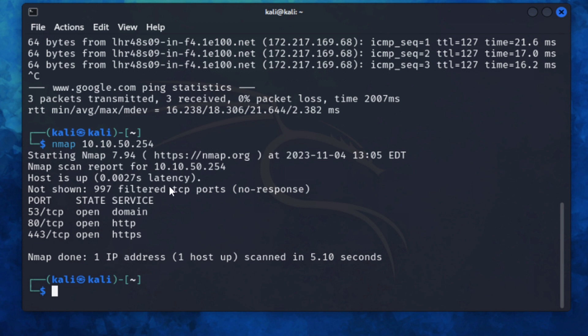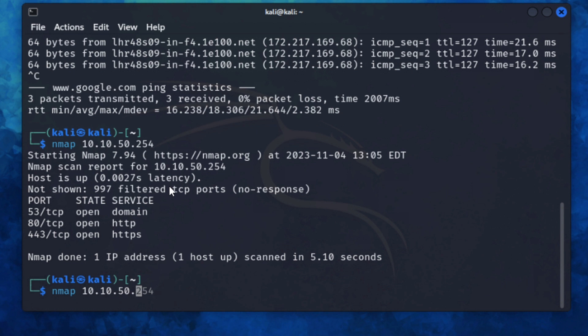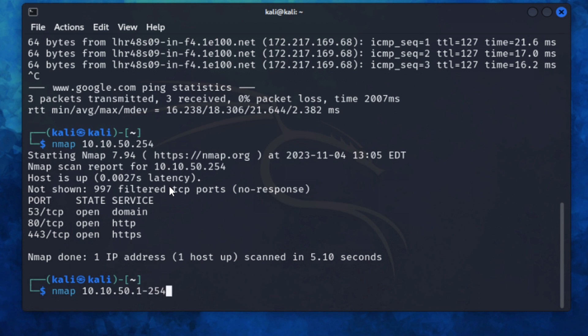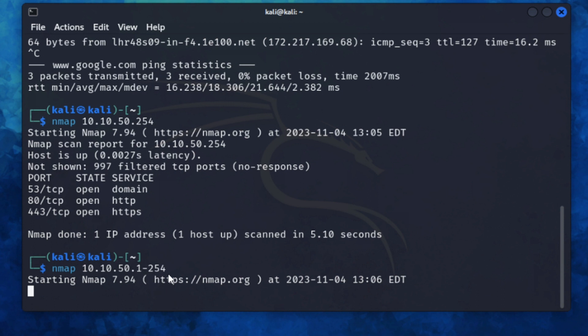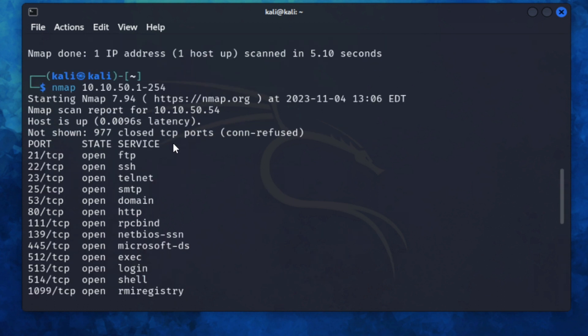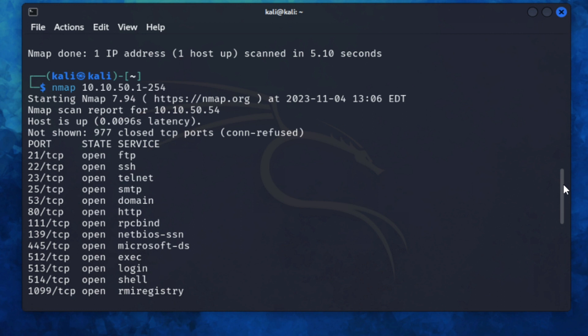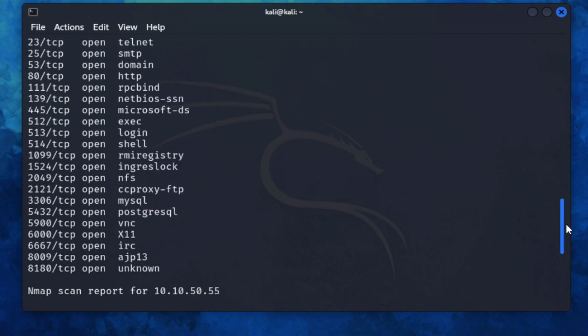We know that we're on a slash 24. So let's scan the entire range and then just see what hosts are online and talking. 10.10.50.1 to 254. So that will scan every IP address between 1 and 254 within this range. So we can see that the scan is completed. It has found one host on 10.10.50.54 with all of these open ports. That is going to be my Metasploitable2 VM.